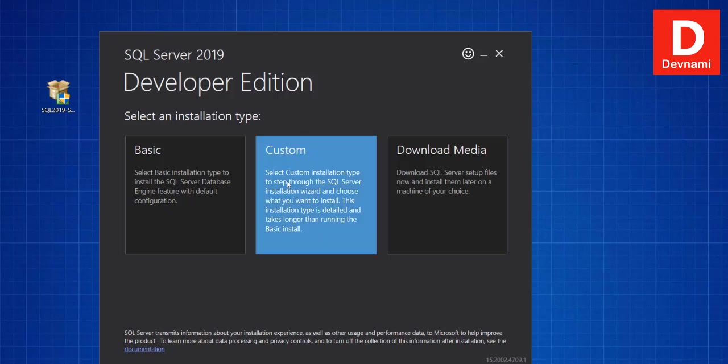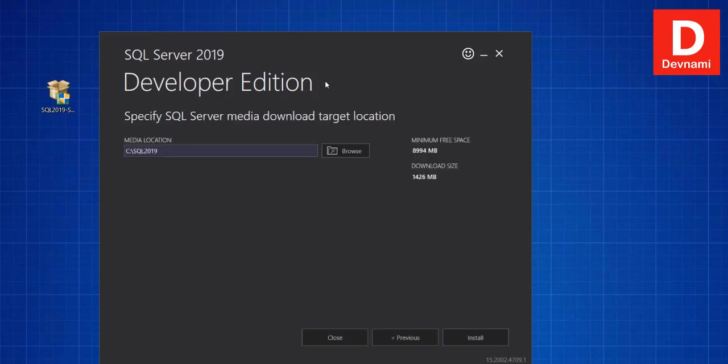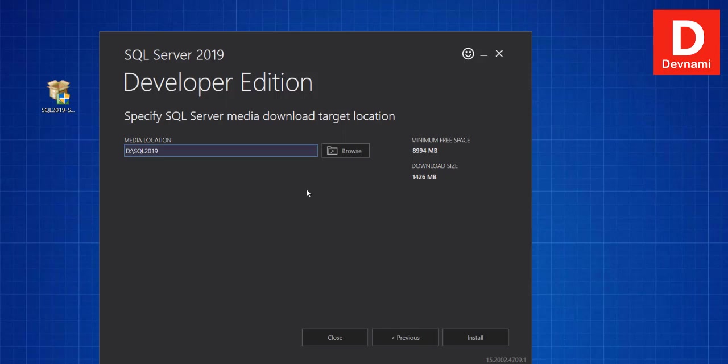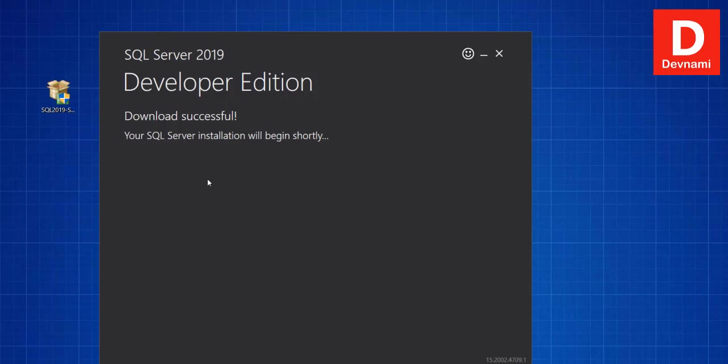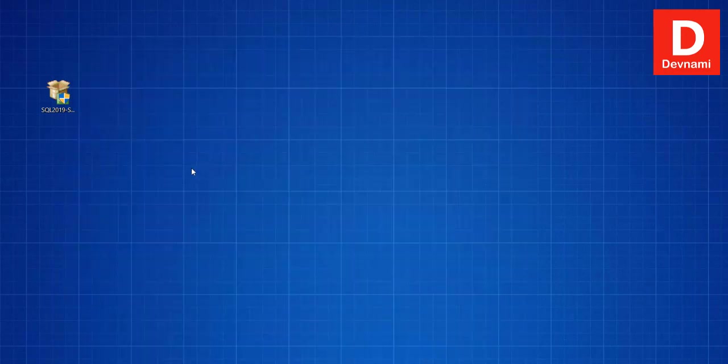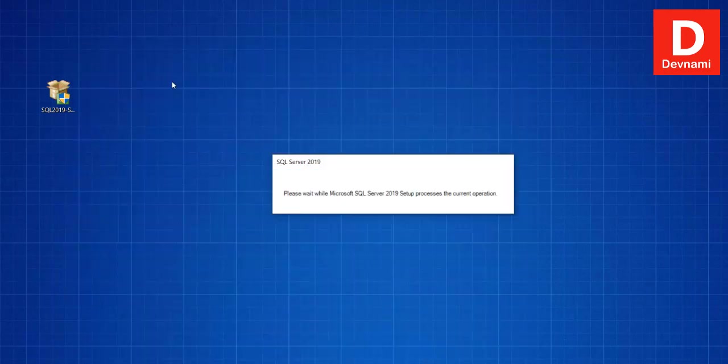Then comes the Custom part, which is what we are going to install by selecting the configurations that we need. So basically if we click on Custom and here you see specify SQL Server media download target location, let's change this to D. If you click on Install, it should download required files. Take some time and wait for download to finish.